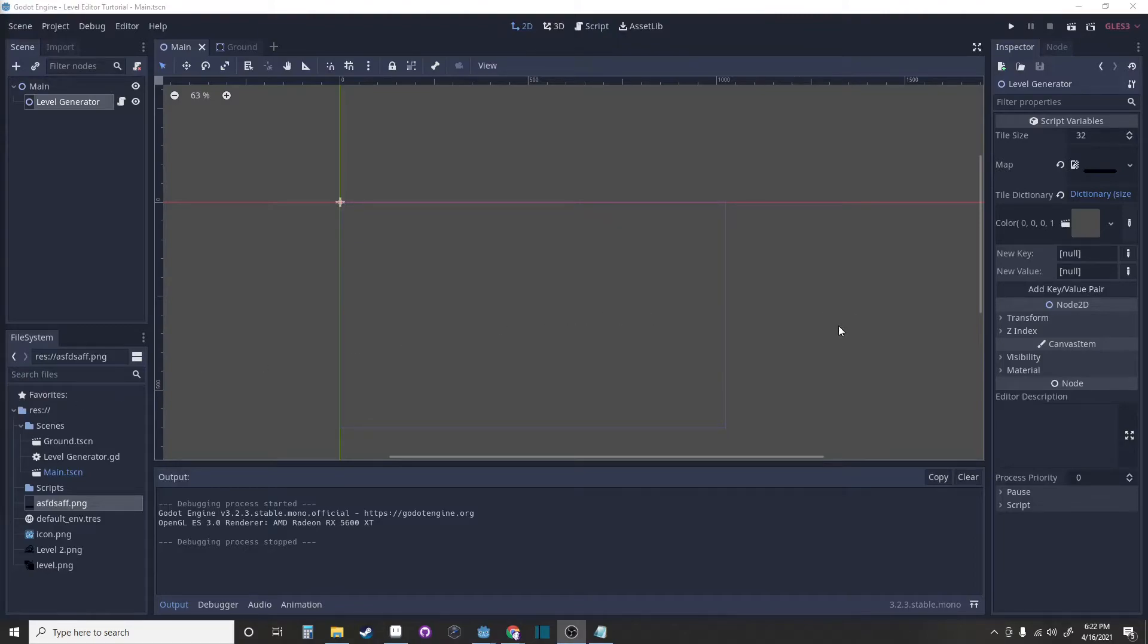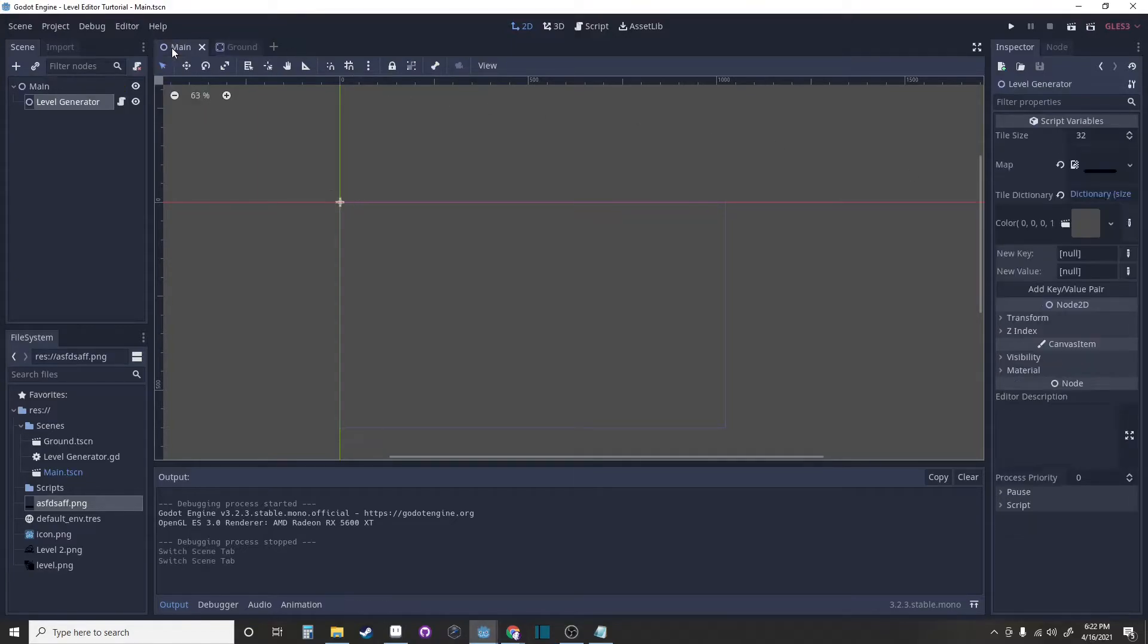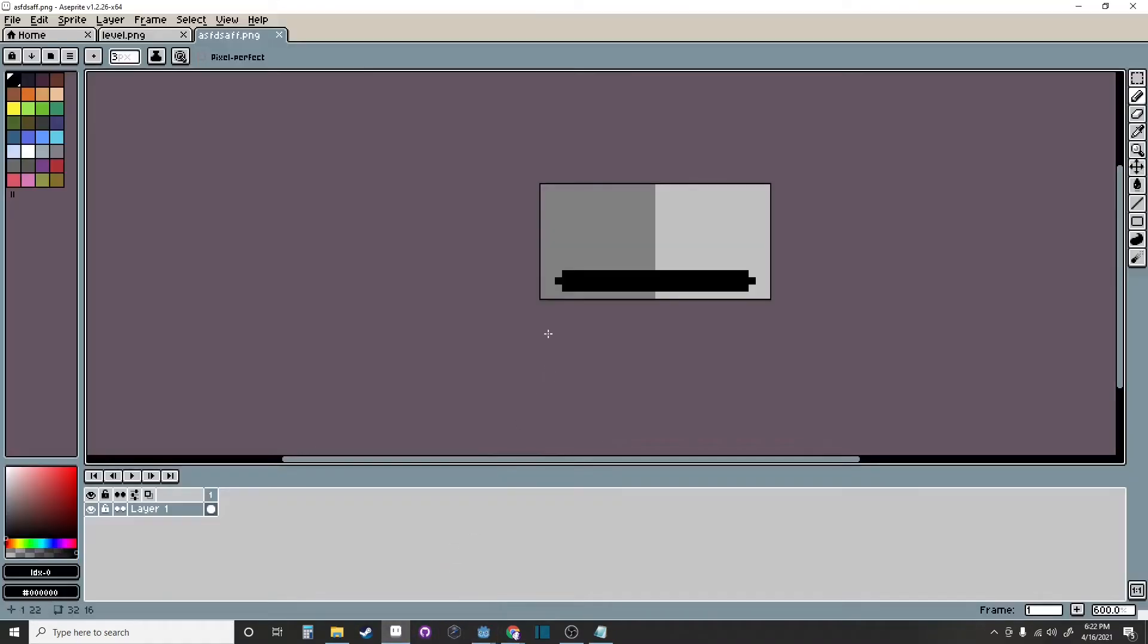If we look at the dictionary, we can see that the first color is black and the prefab associated with that color is the ground tile. If we look into our texture, we can see that the pixels that are colored in are black.